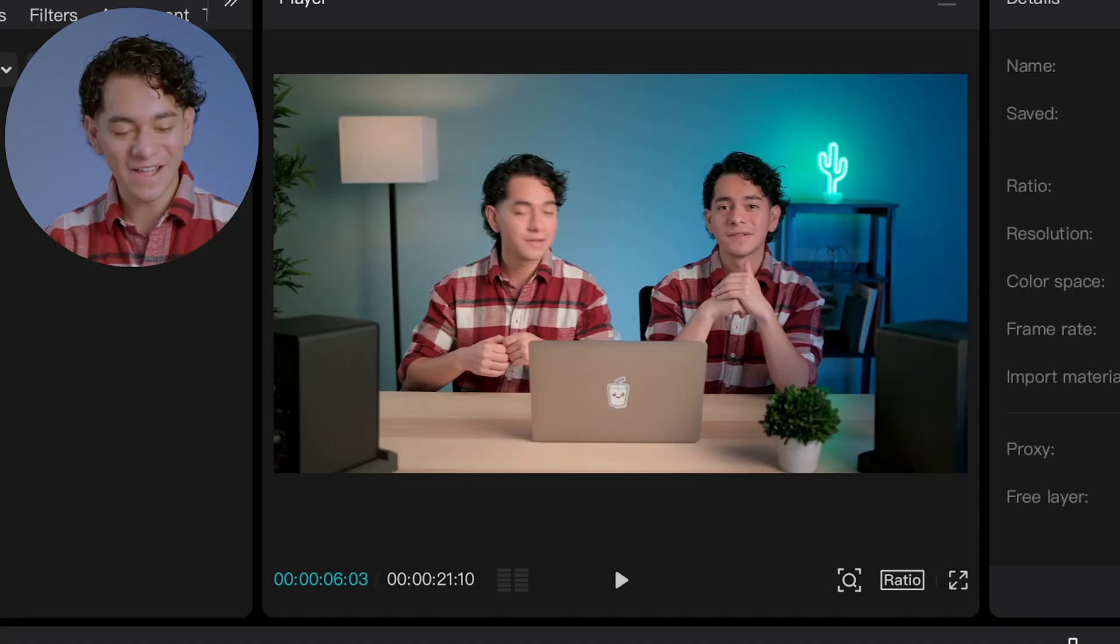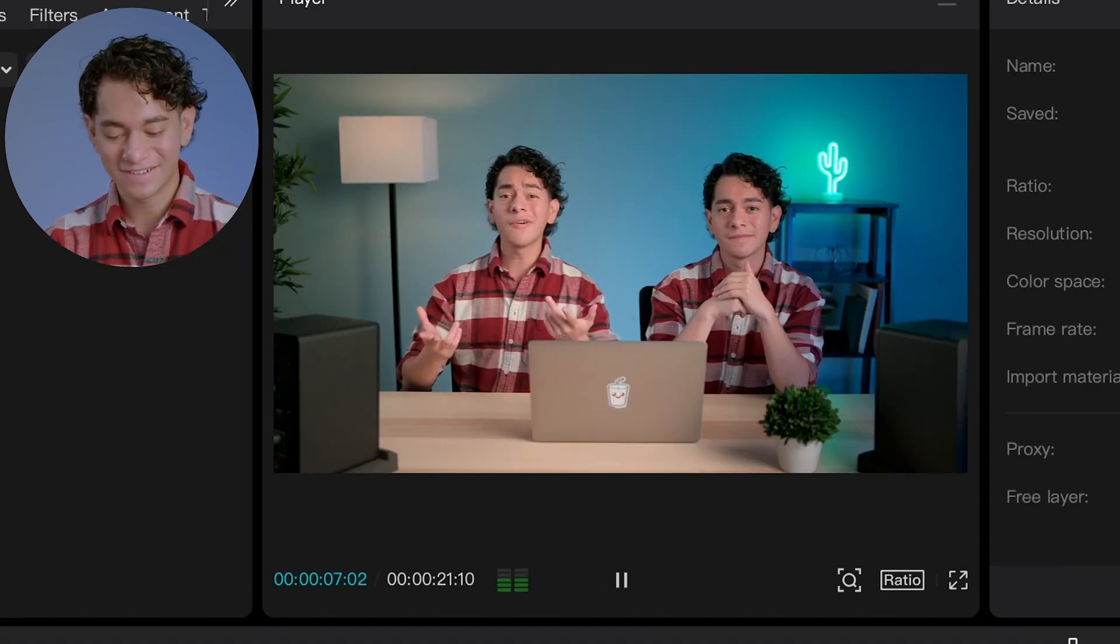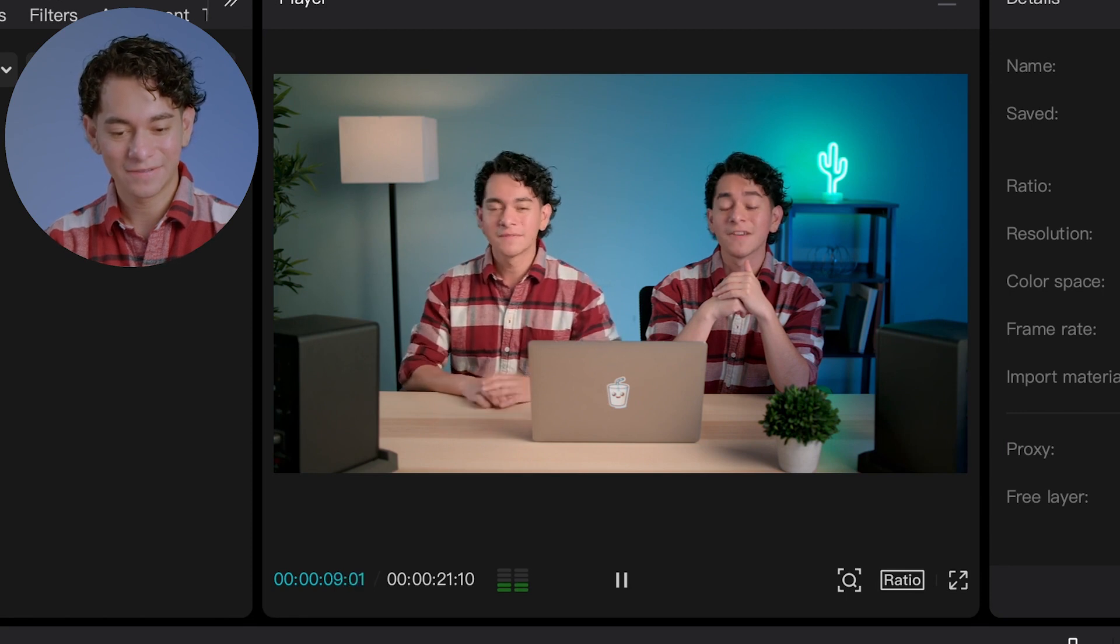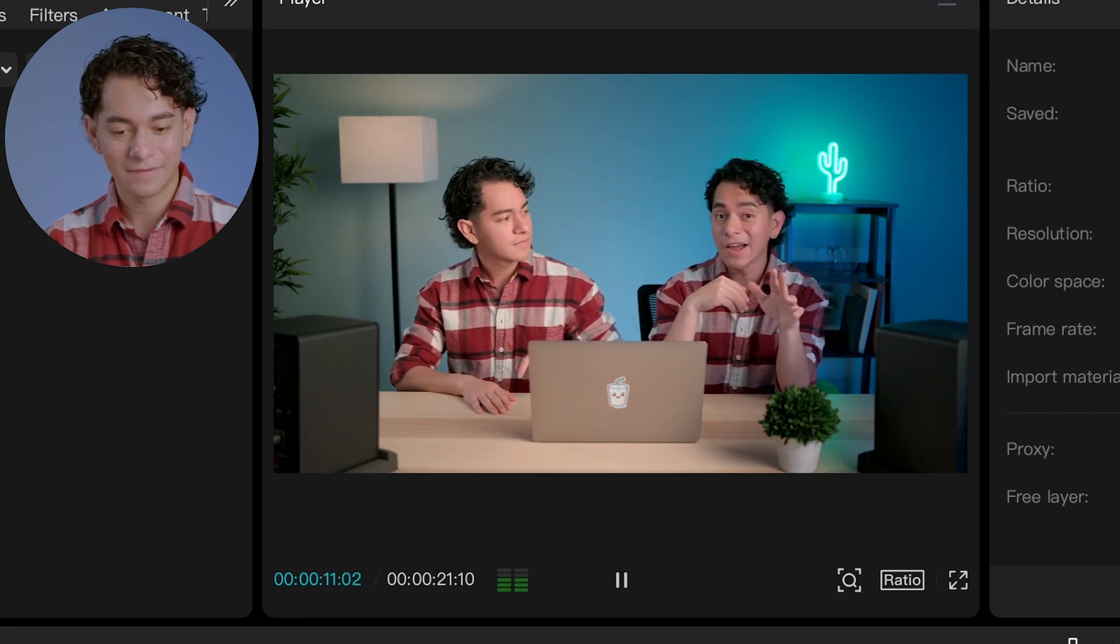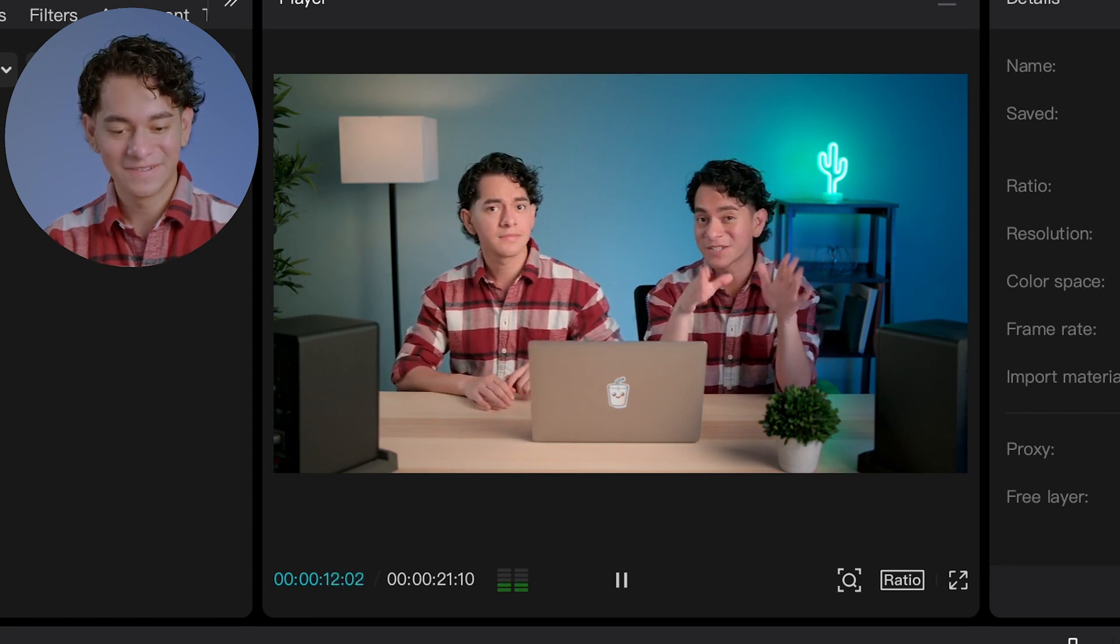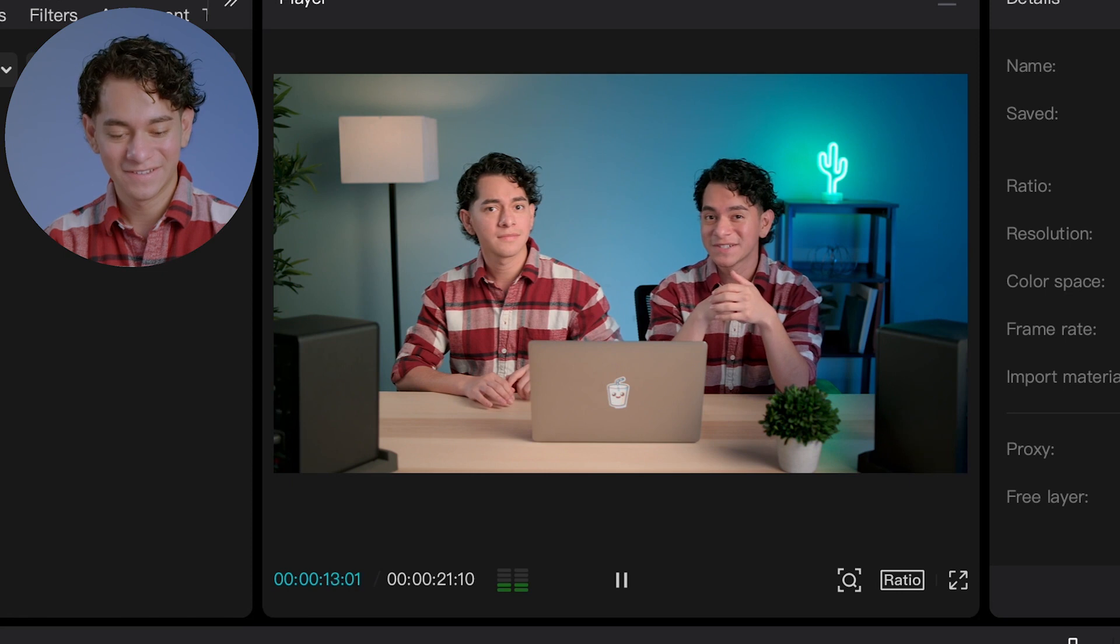So let's play that back. Or you can even clone yourself. Hey, how's it going? And CapCut makes it so easy to use.